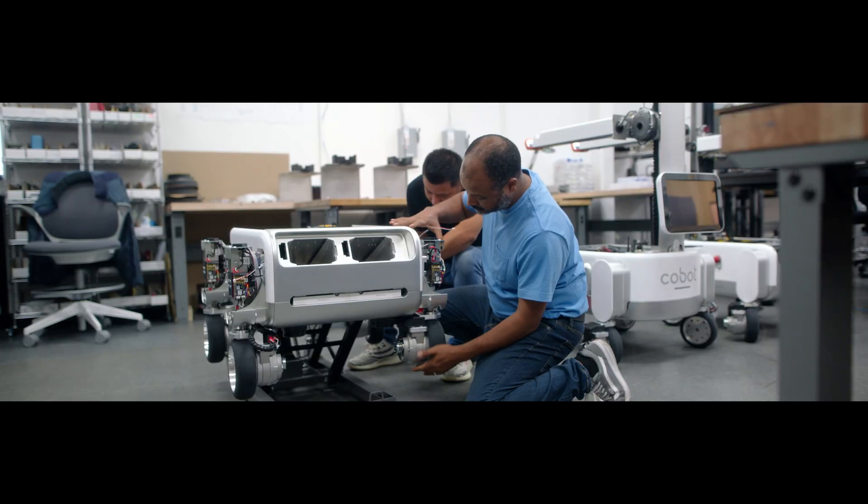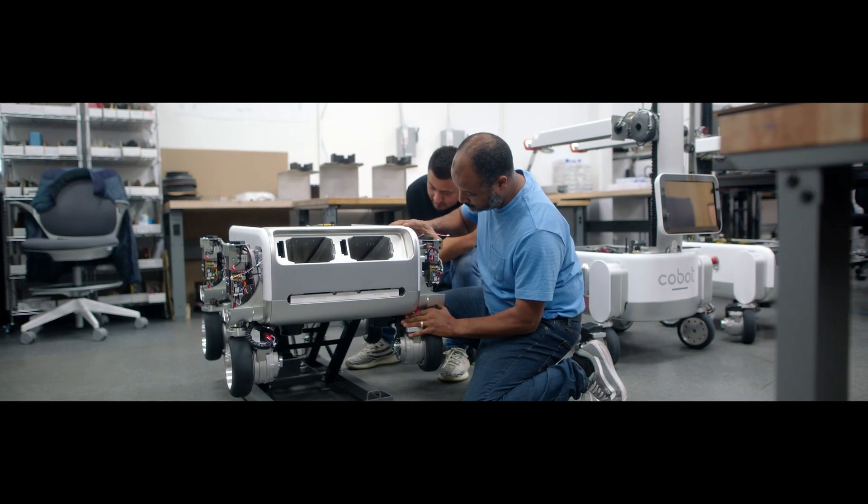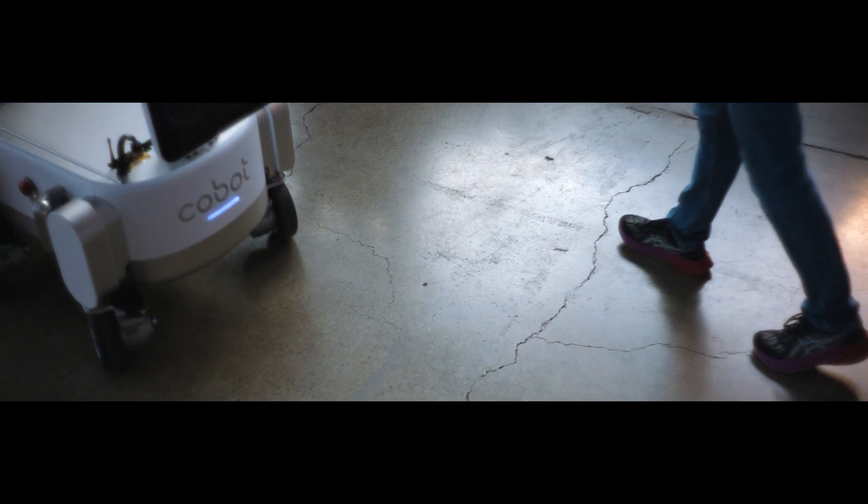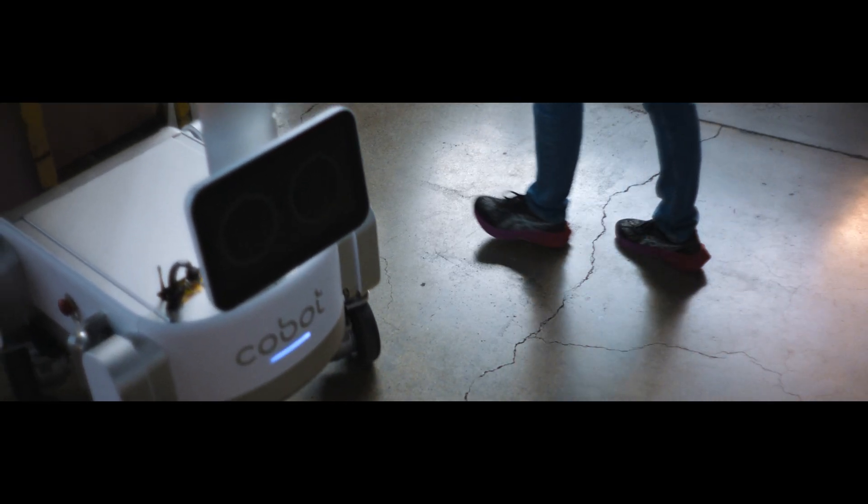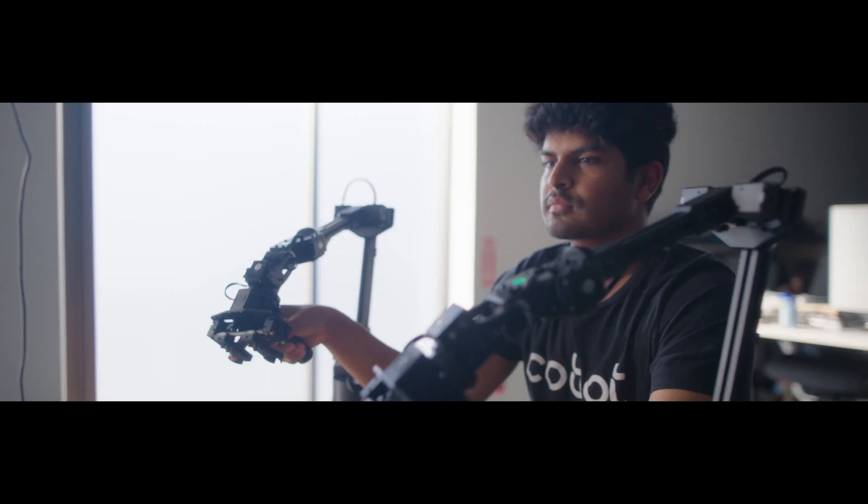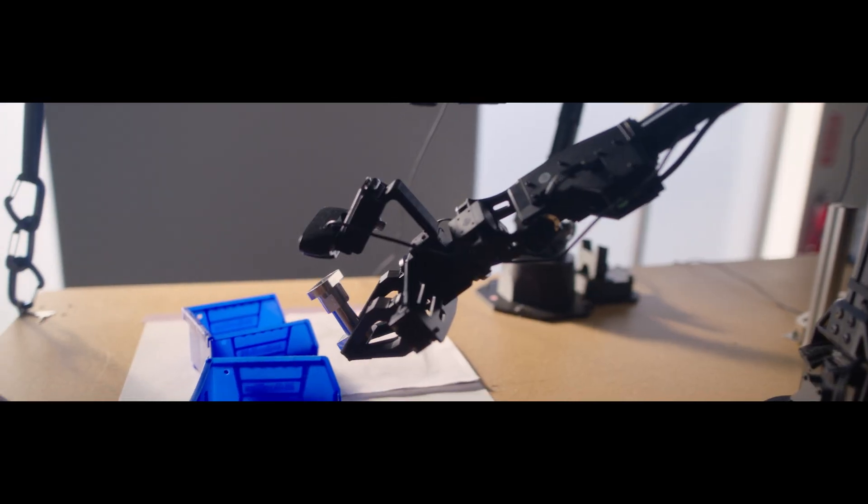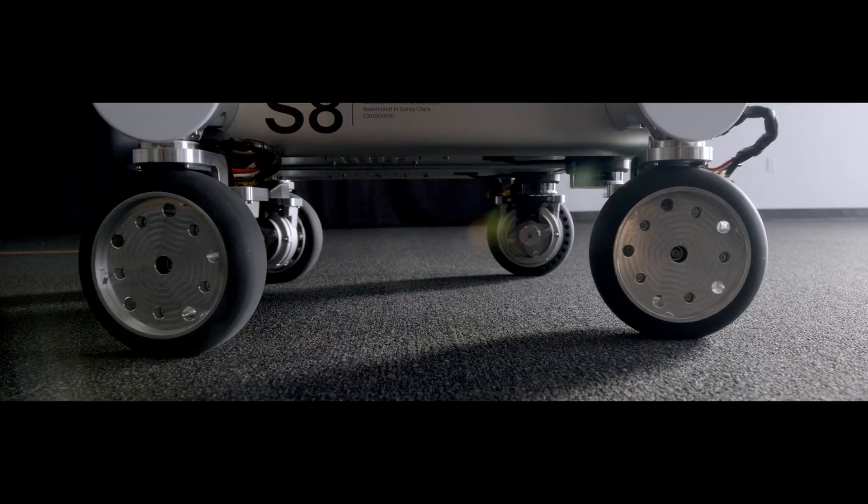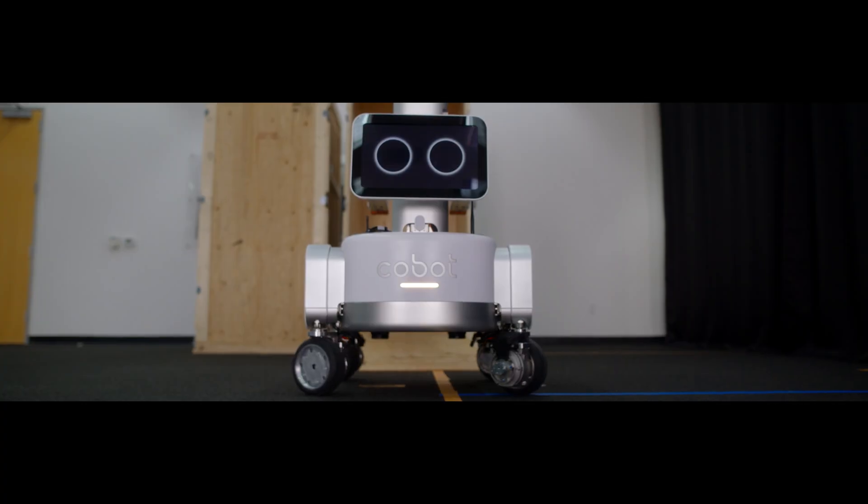As technologists, as inventors, we get the ability to decide what the future looks like. AI is not only going to change the nature of cognitive work, but it's going to change physical work as well.